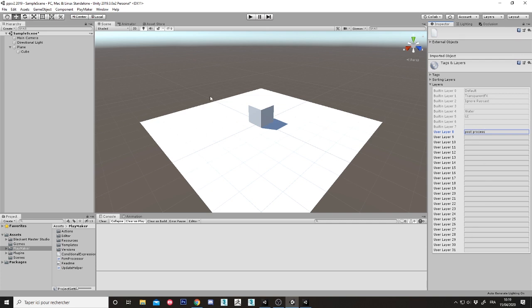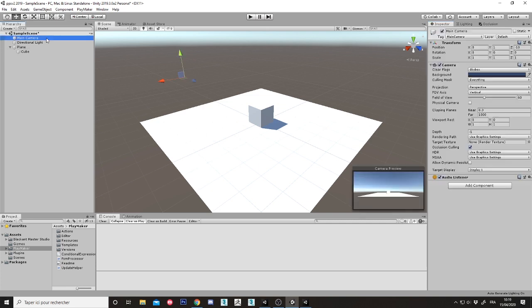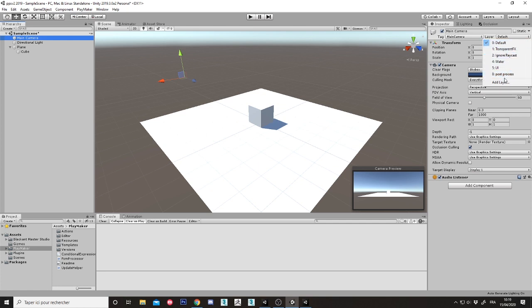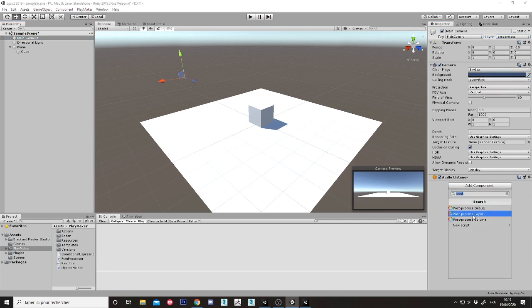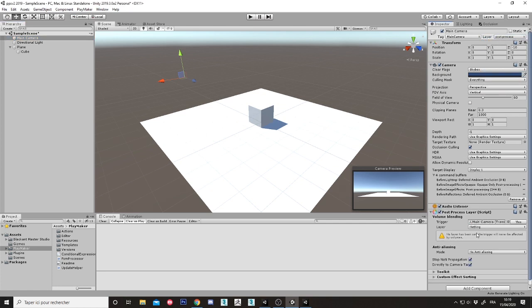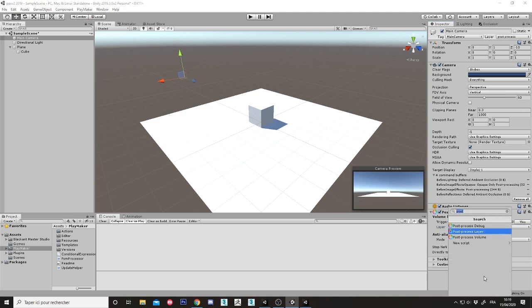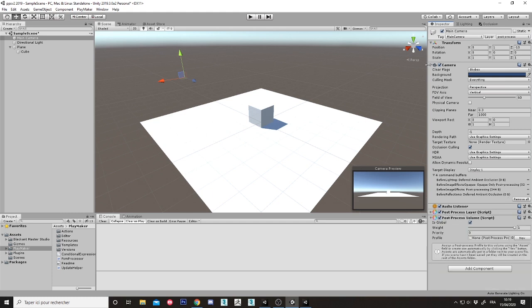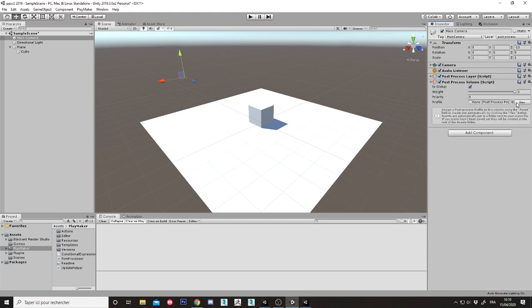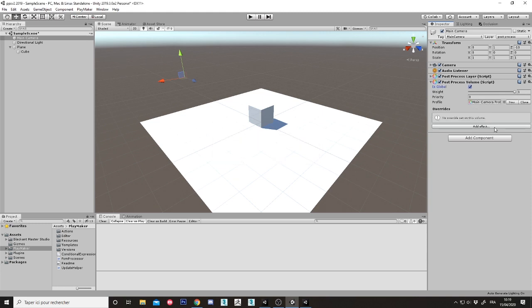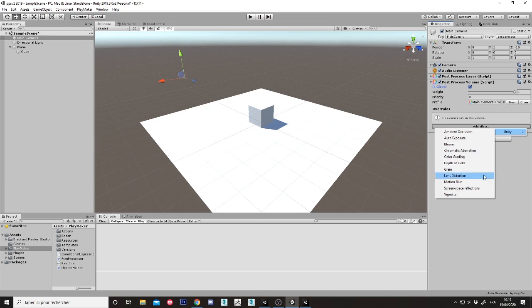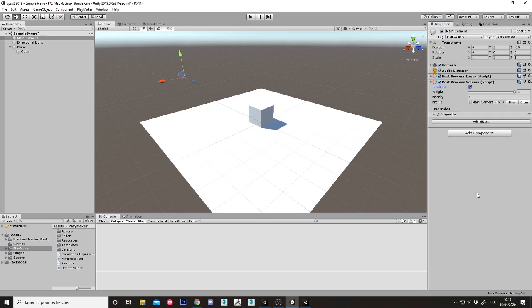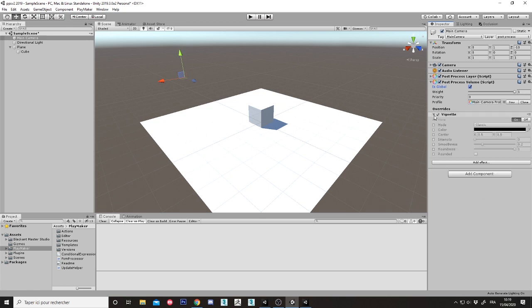Okay, manage the camera post process, add layer, add volume, post process, add volume, global, okay. I don't need any parameter. Create a new post process, okay. Add an effect, Unity vignette, okay. Manage it, boom boom boom boom boom, okay. Intensity, okay.